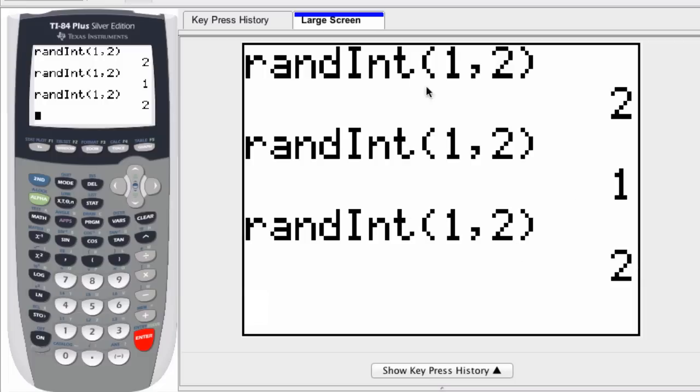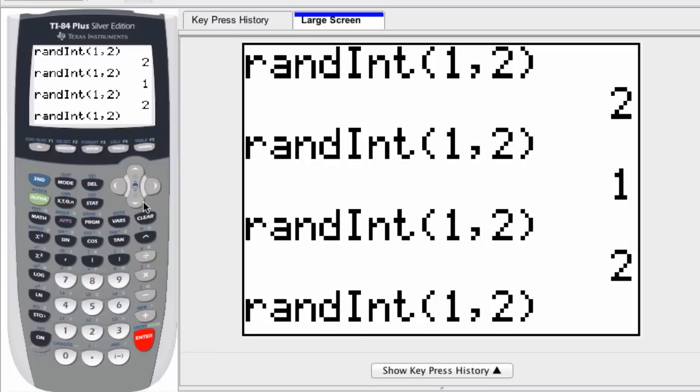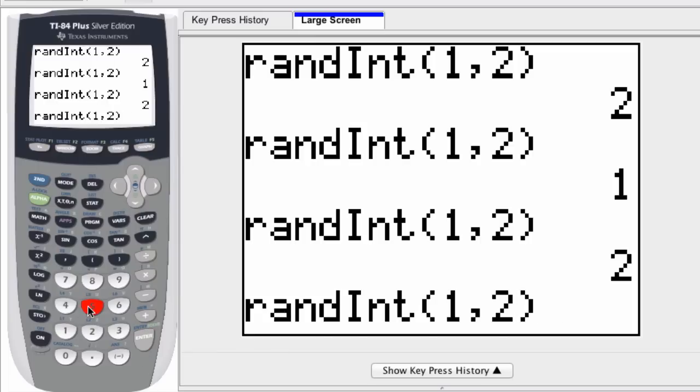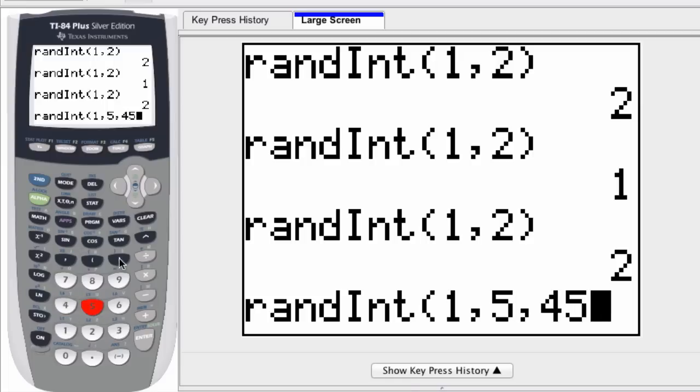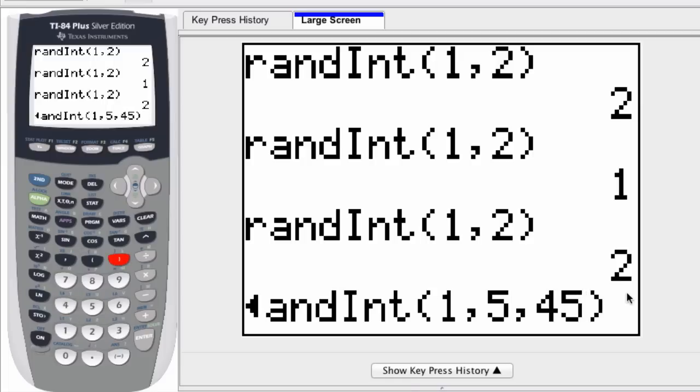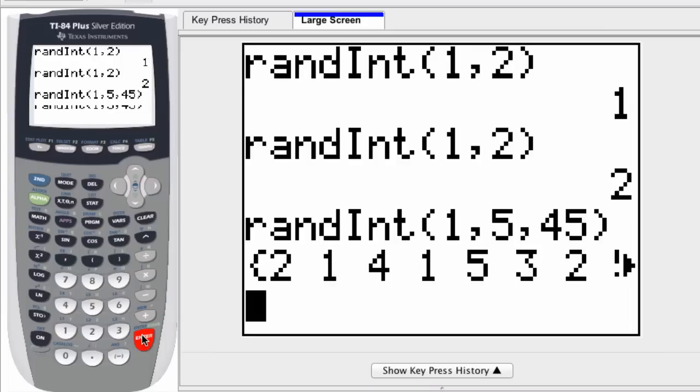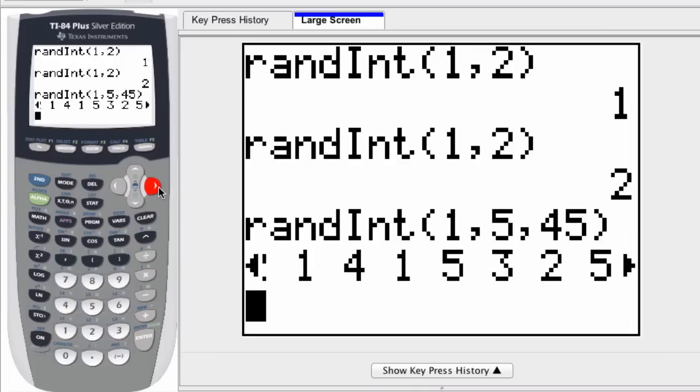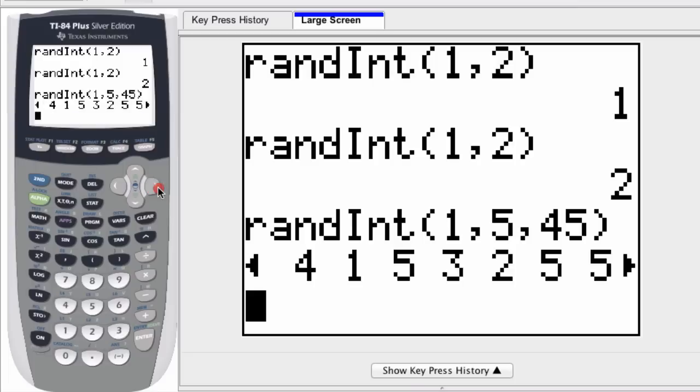Now you might not want to repeat trial to trial like this, so by hitting second entry I can recall that command, and if I add a third term in there, it's going to say 1 through 5, and then I hit comma 45. What this is going to do is give me 45 trials of selecting random integers between 1 and 5, and you can see that this is then displayed in a list.